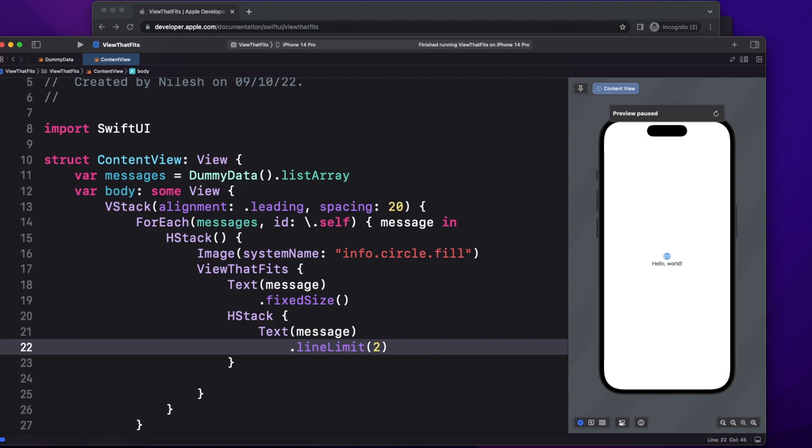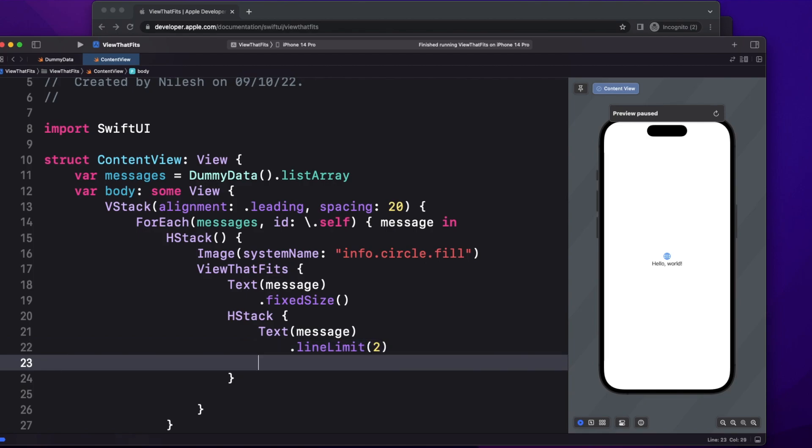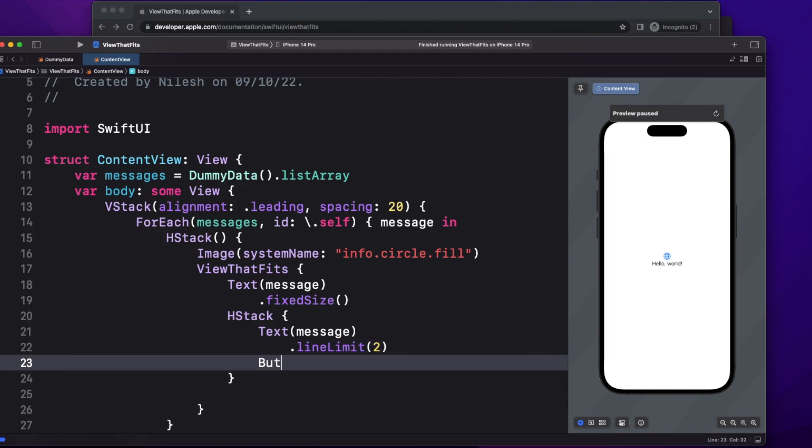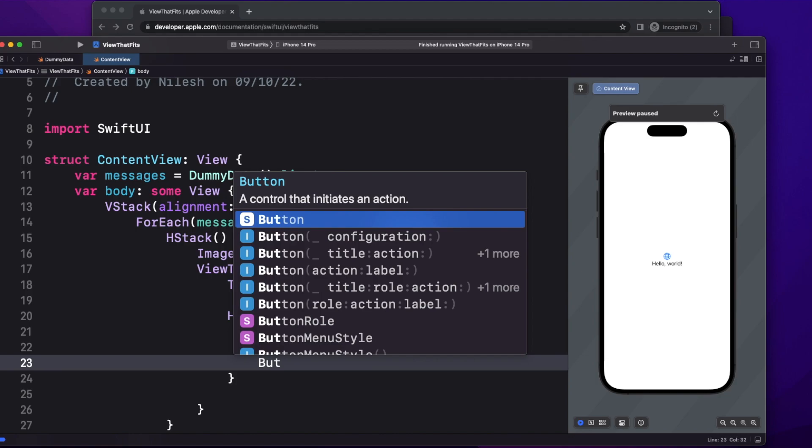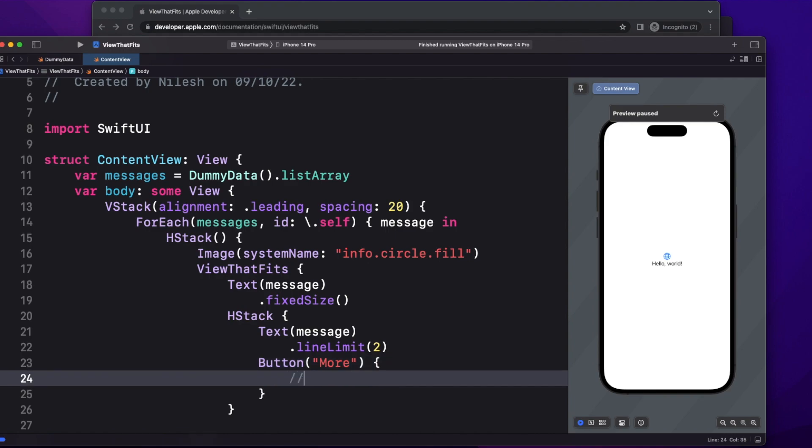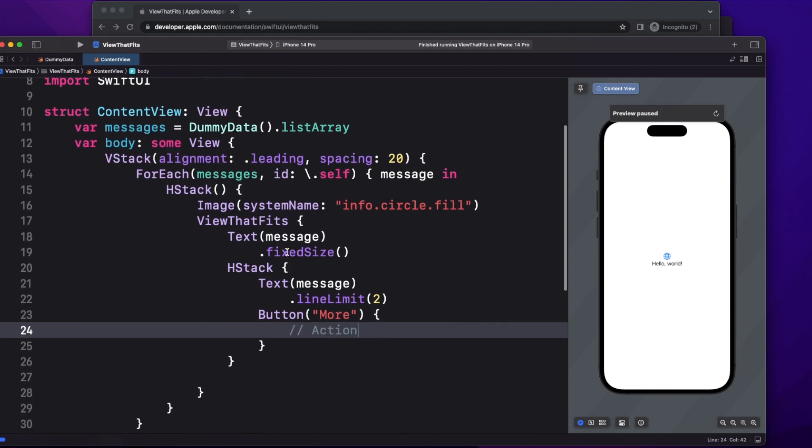Then I can take a button here and this button I can just name as detail, or we can call it as more. Here you can give access to navigate to a new page where you can show all the details. Okay, now let's run this app.